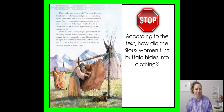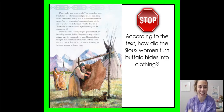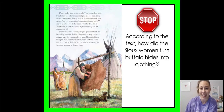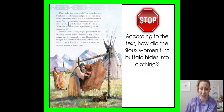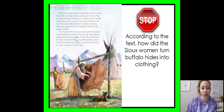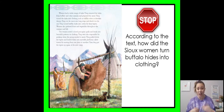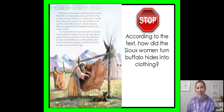Stop and think: how did the Sioux women turn the buffalo hides into clothing? Let's look back in the text. It says they turned the hides into clothing such as buffalo robes or deerskin dresses — that's our first step. It also tells us that they sewed colored porcupine quills and beads into beautiful patterns on clothing. So they used the hides and then they also sewed porcupine quills and beads onto the clothing as well.